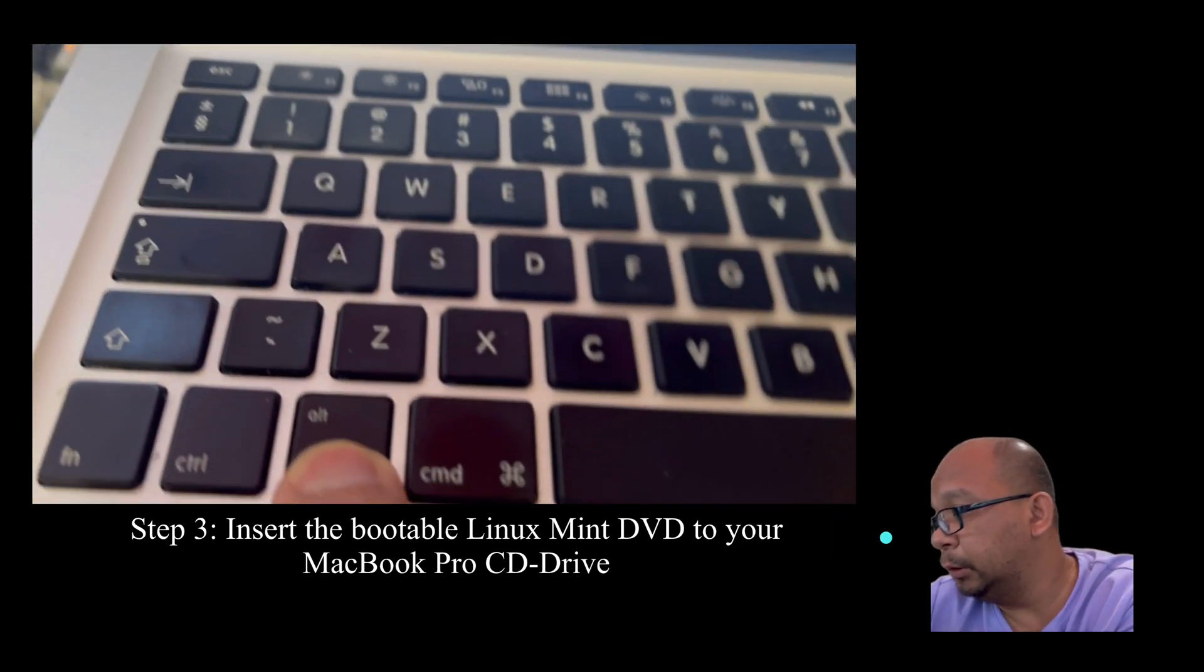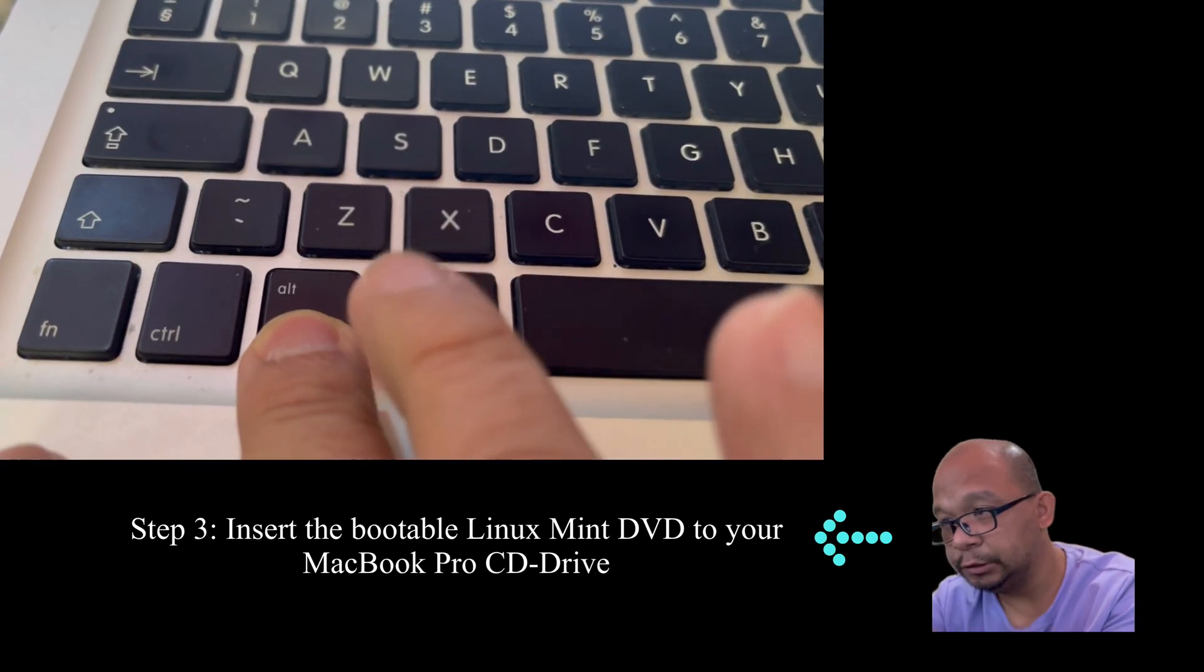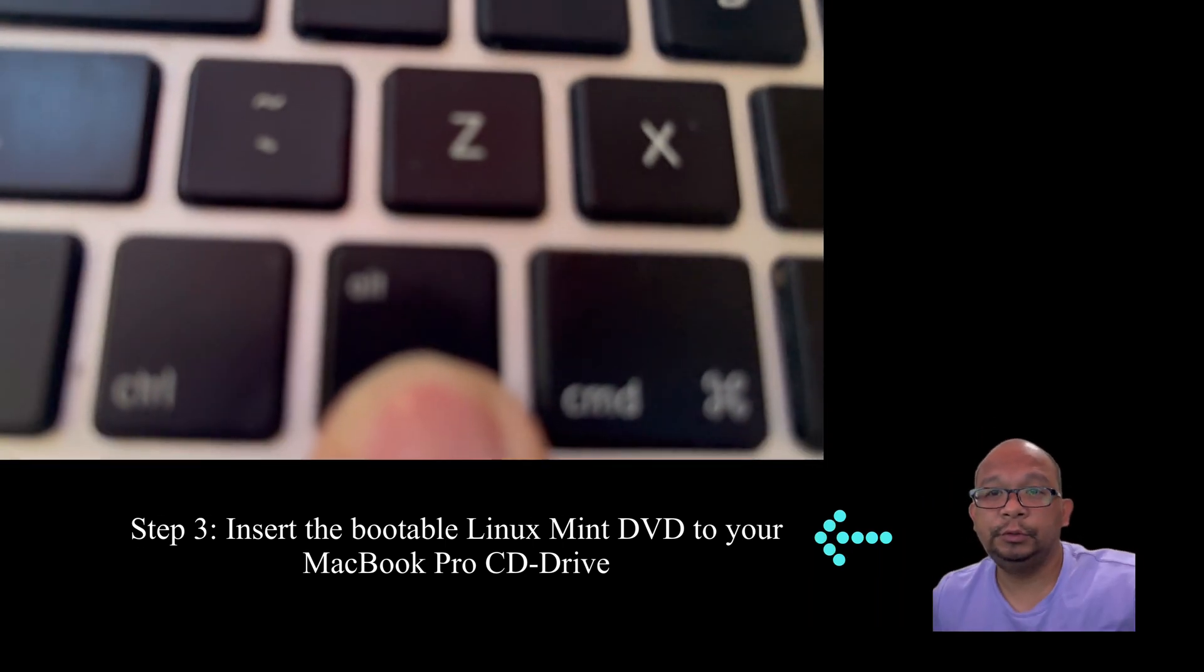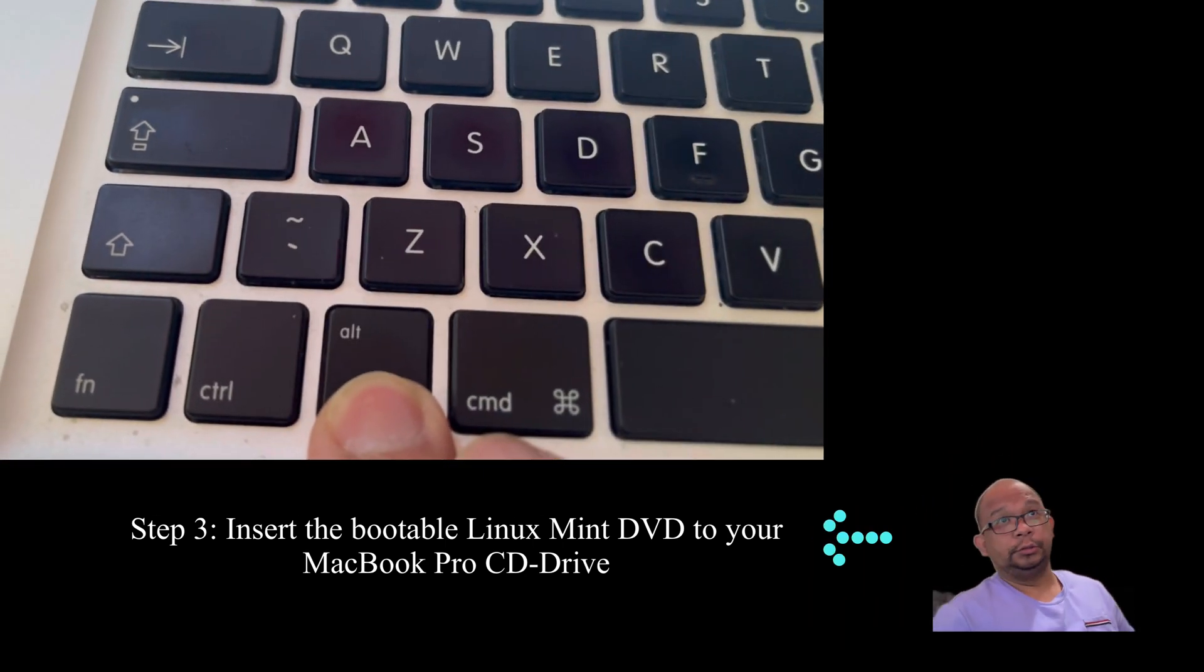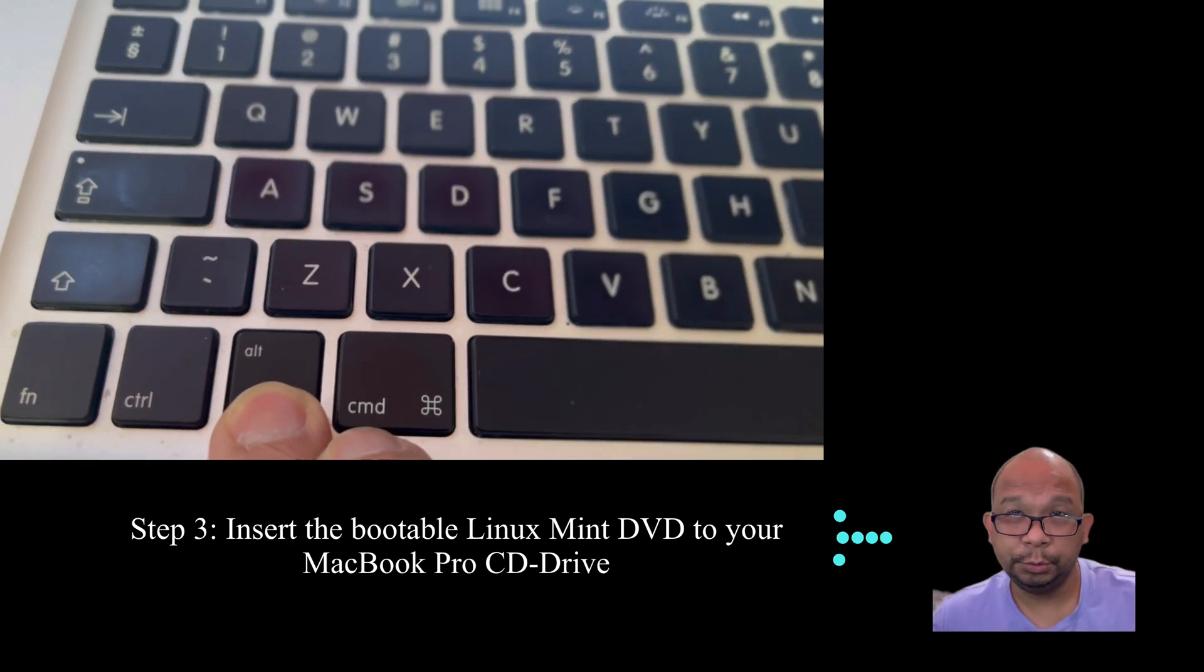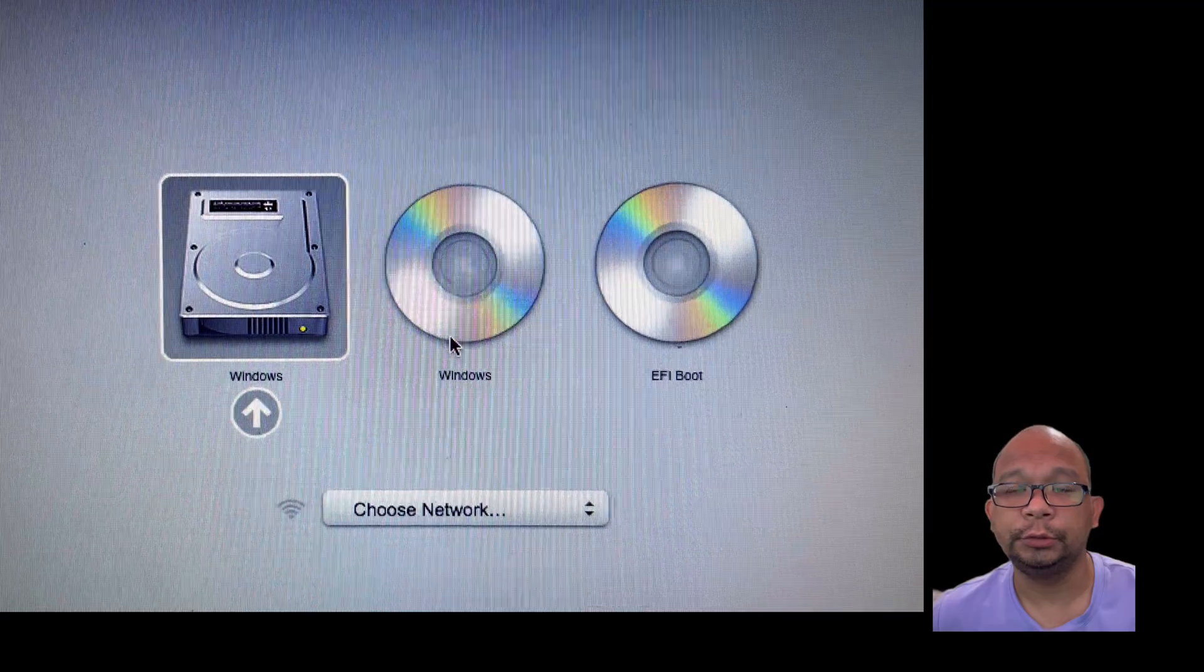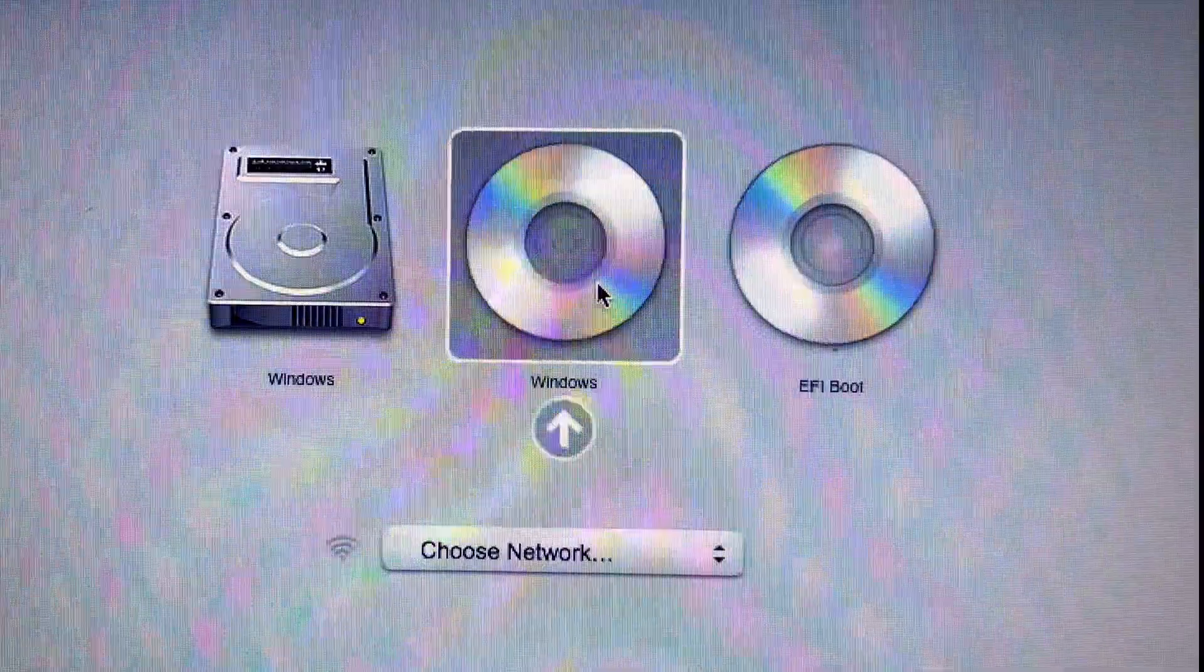In Apple, you have to press a key as soon as you insert the CD. With your machine, you have to press the option key, which is Alt. You have to hold Alt until the CD option loads up, and it will load up the options for the CD.